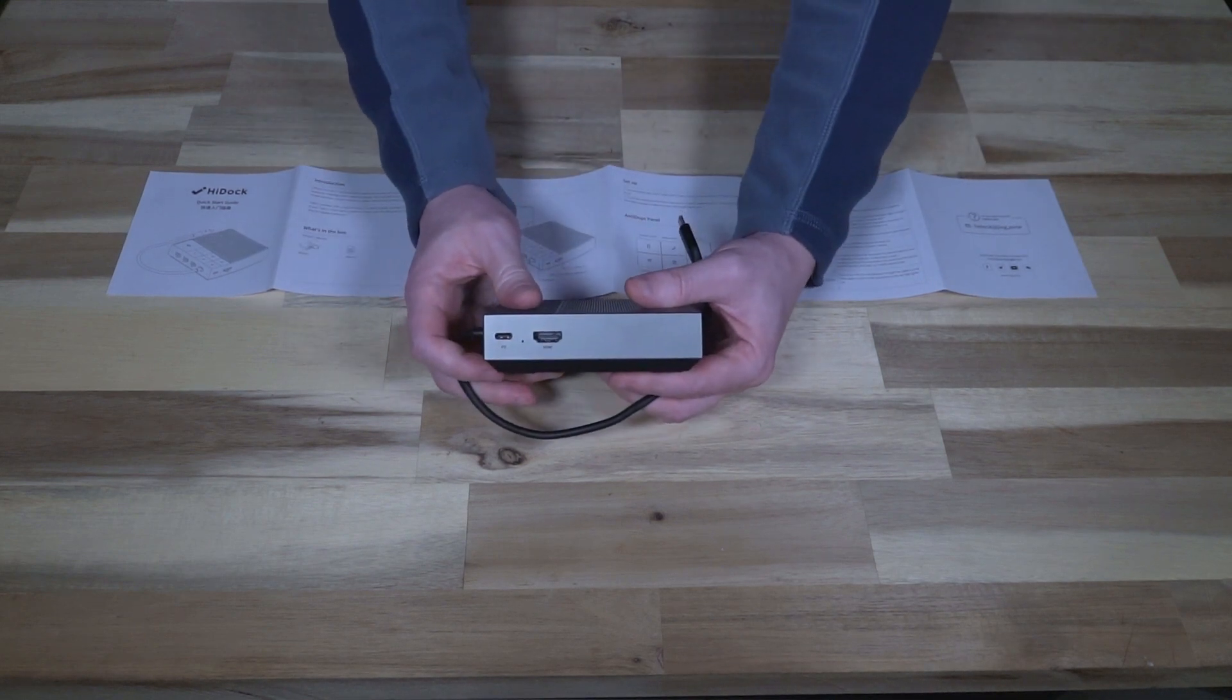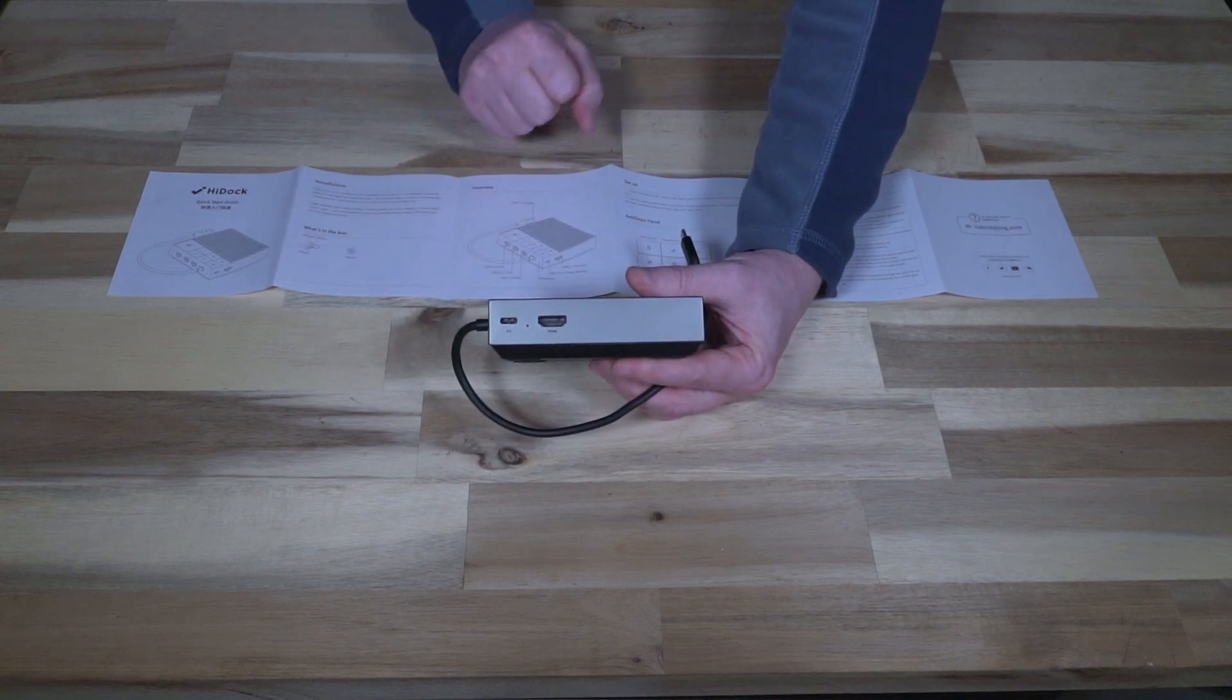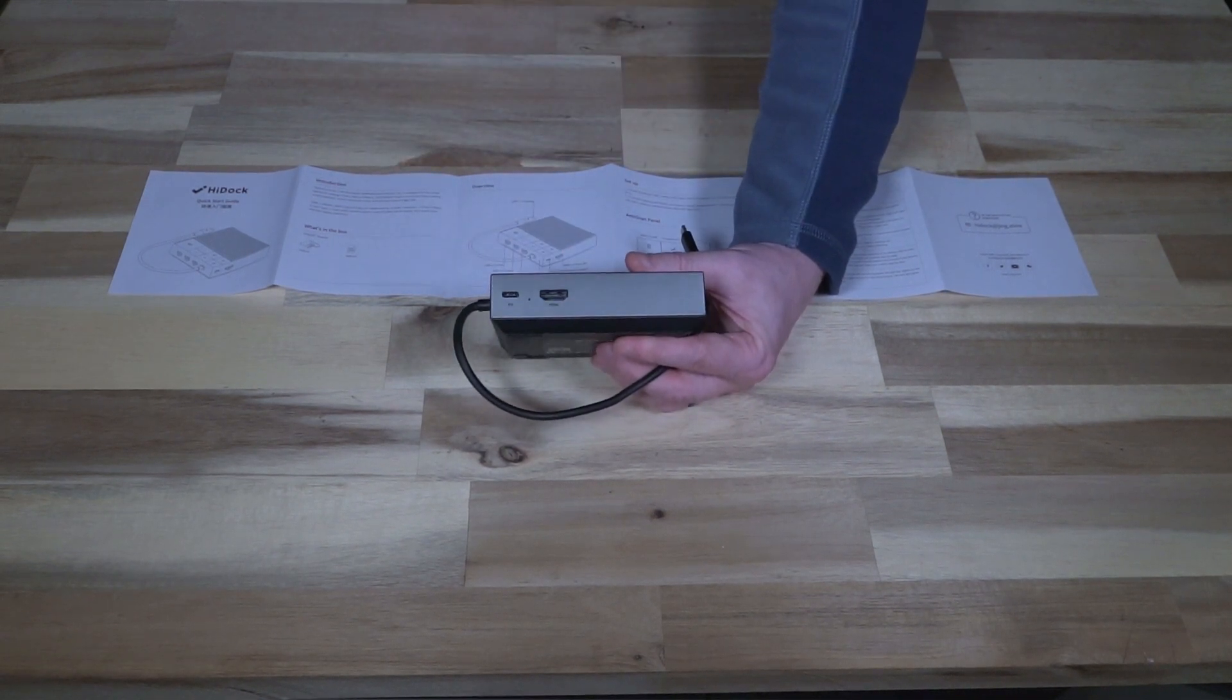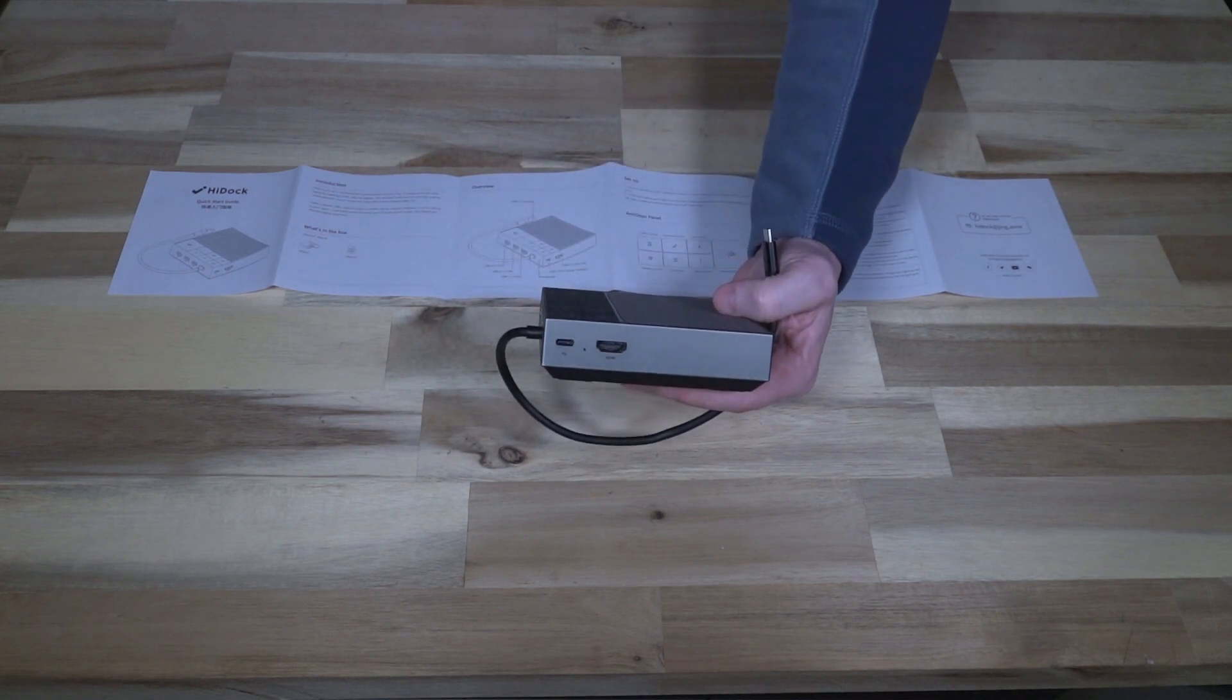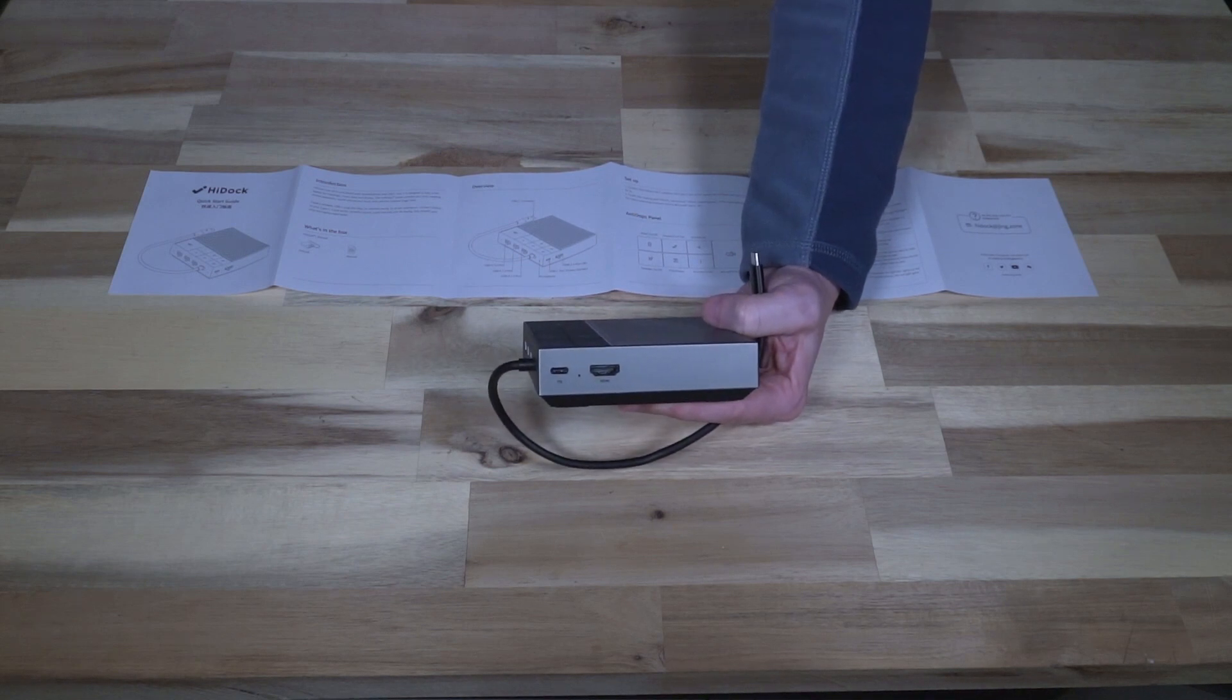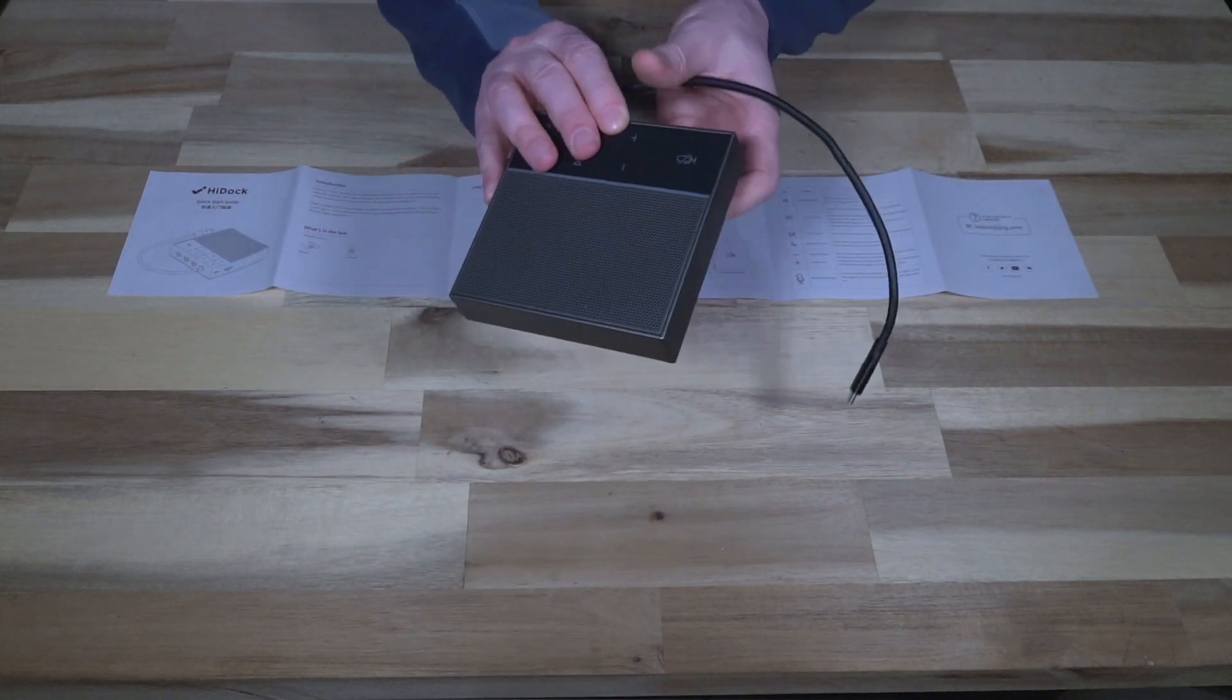Moving along to the other side here we do have a USB type-c slot for power delivery 3.0 so that's 100 watts and then we have an HDMI port here and that HDMI port I believe is HDMI 2.0 which is 4k HDMI at 30 Hertz and that does come with HDR support. On the bottom we have some labeling and that's pretty much it.